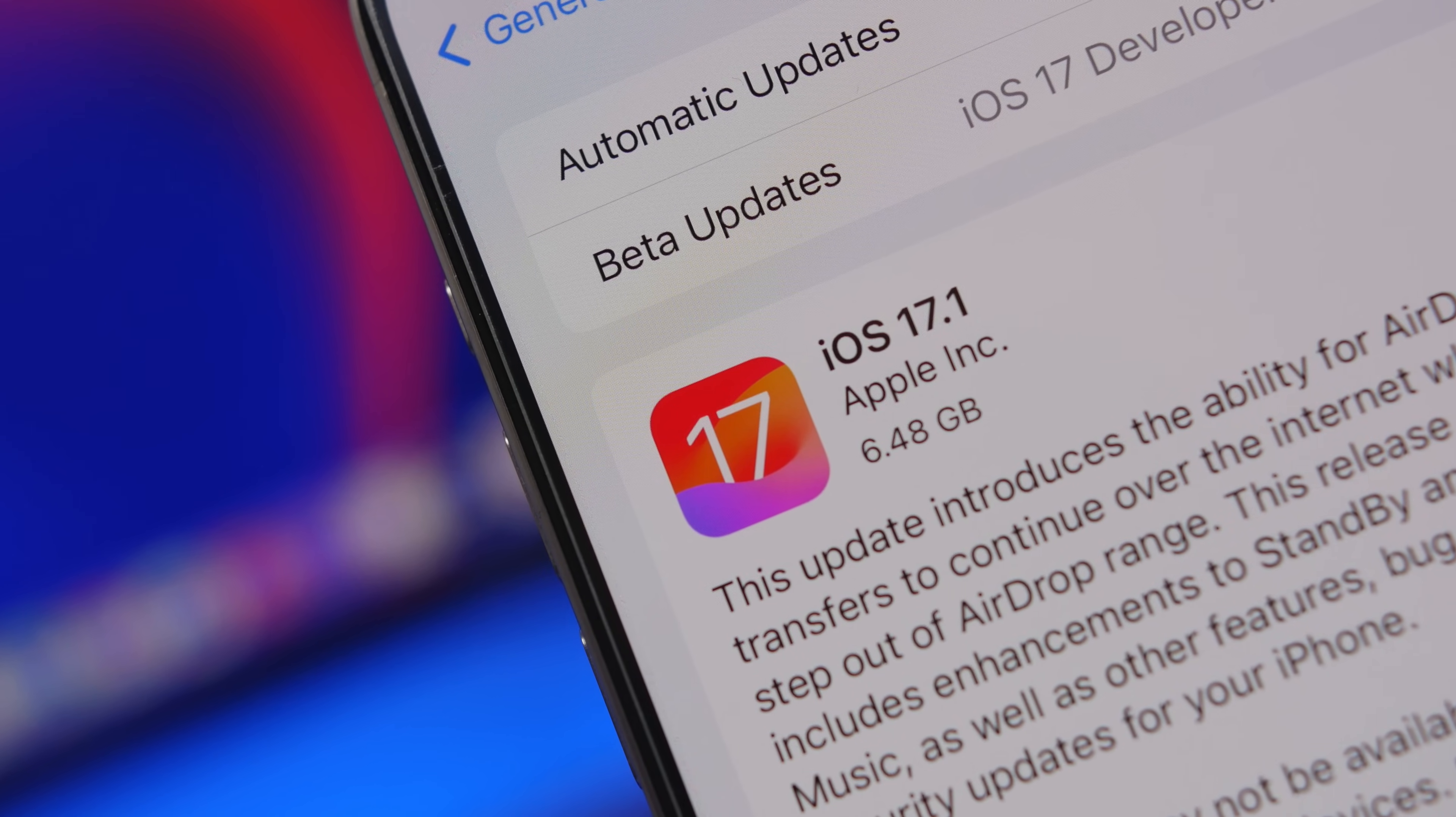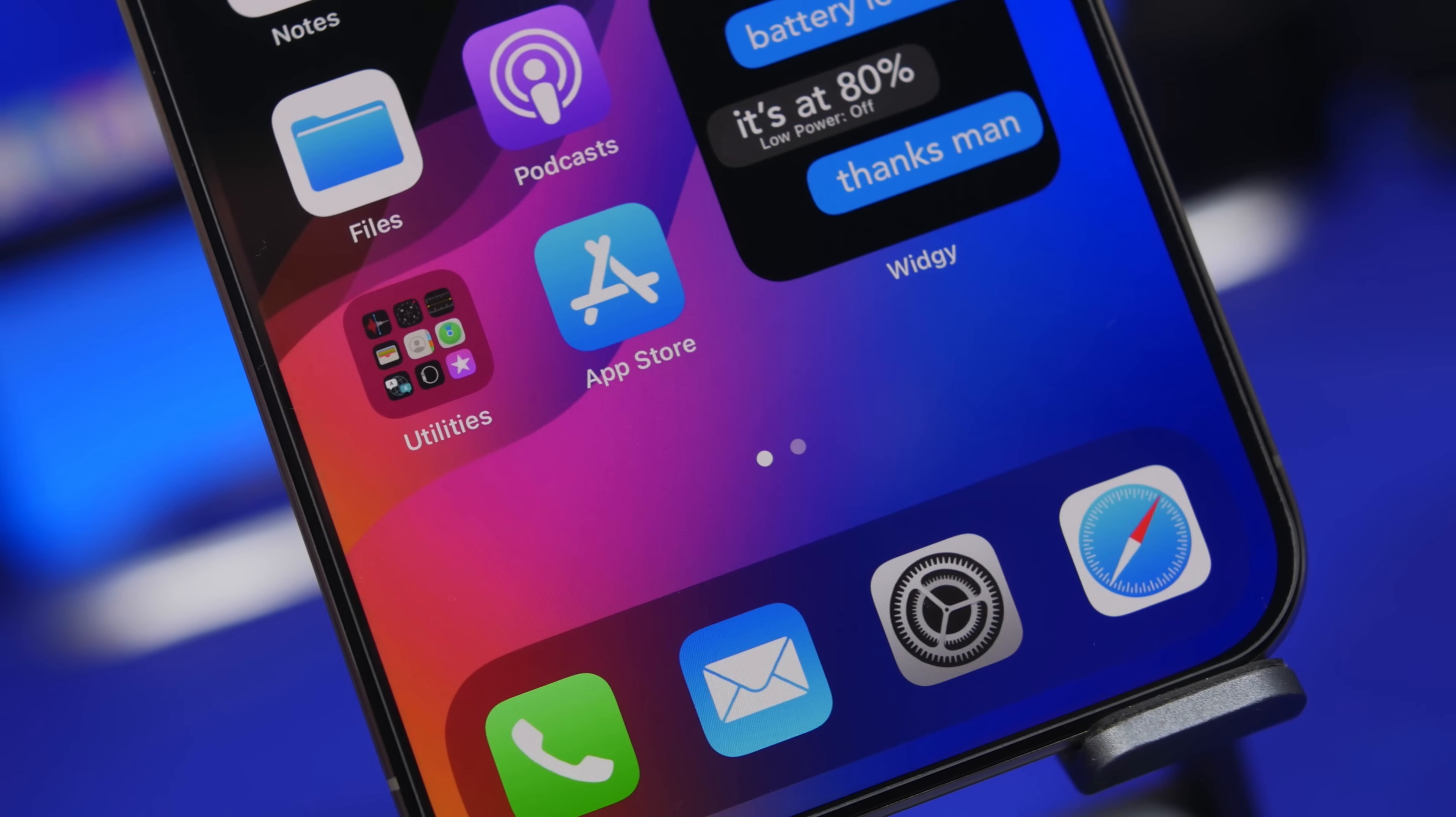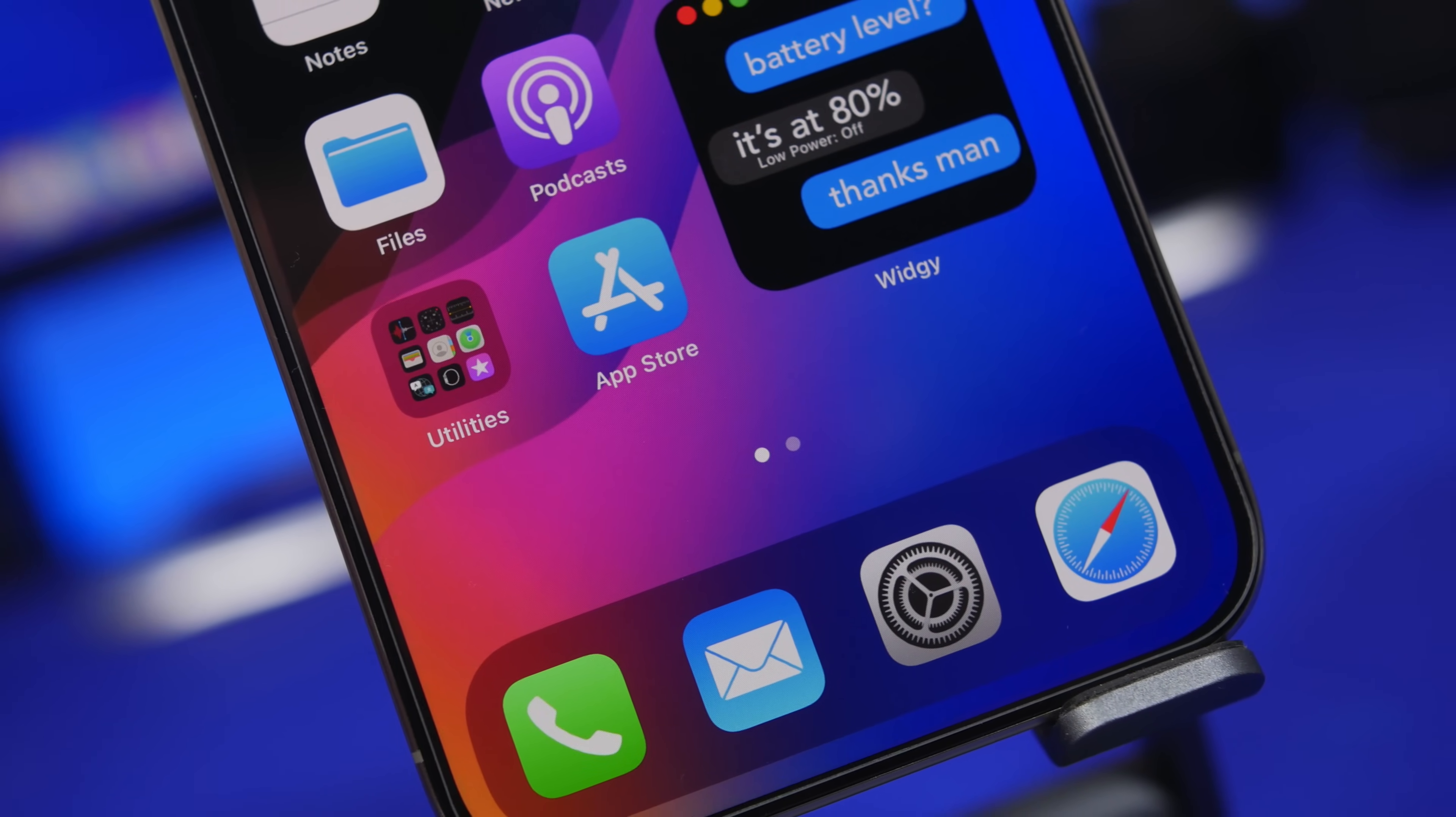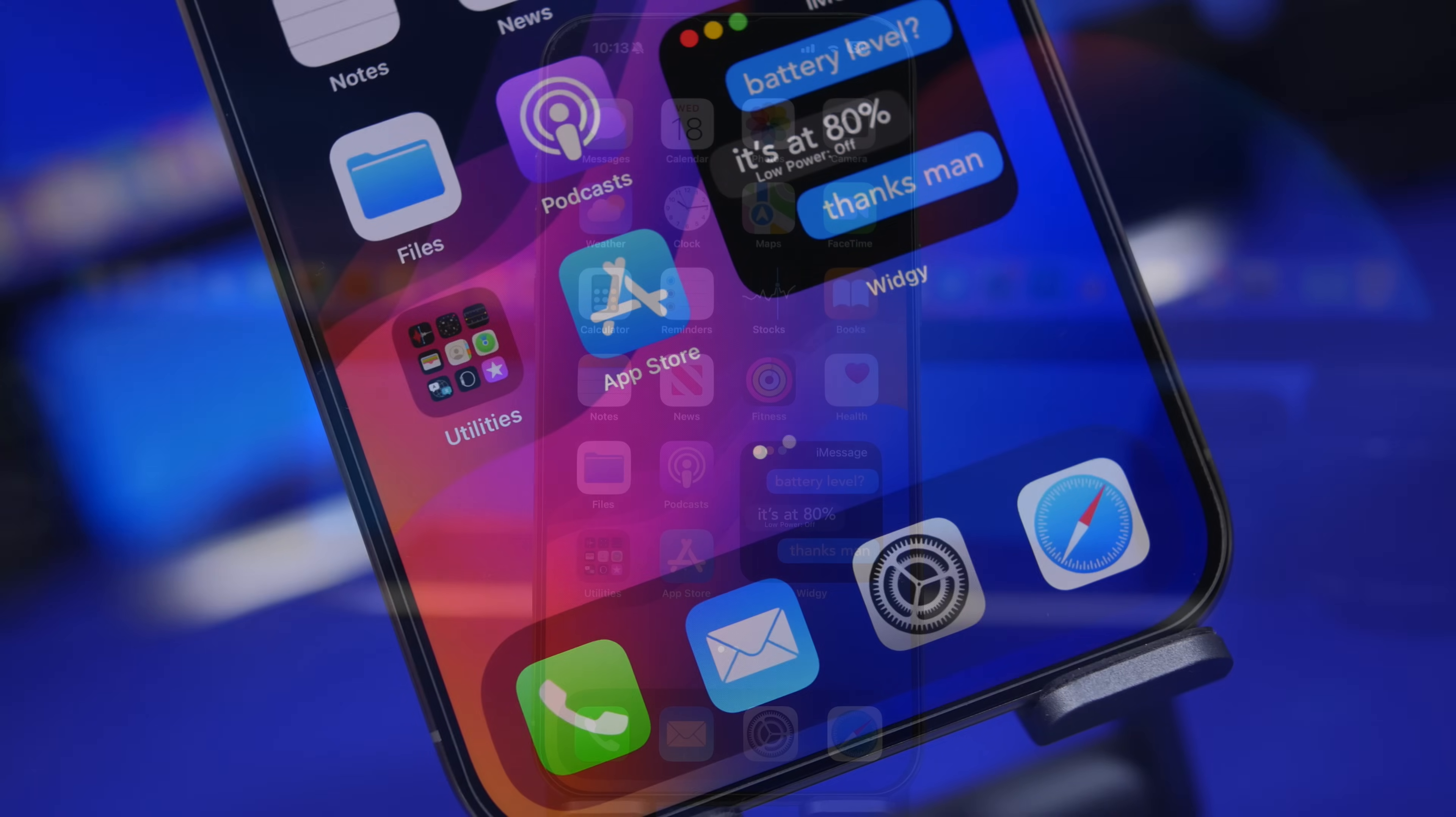Apple has just released the RC version of iOS 17.1, which means that this is the last release to the testers before it gets released to the public next week.